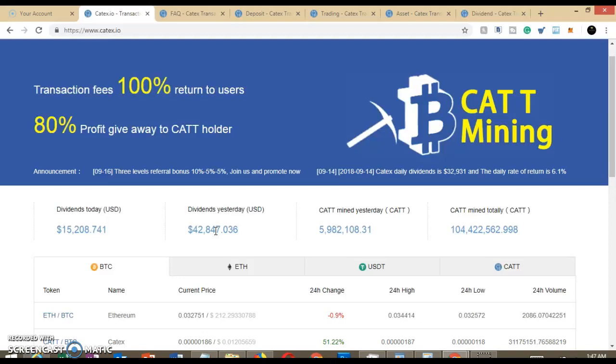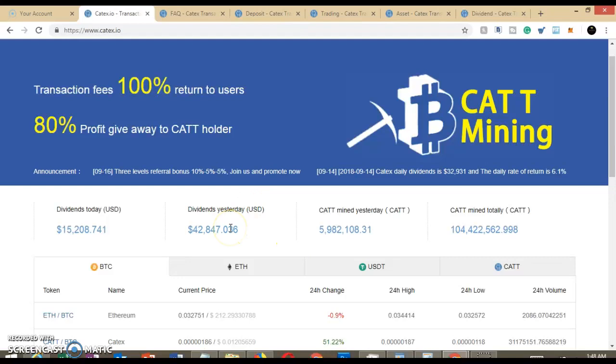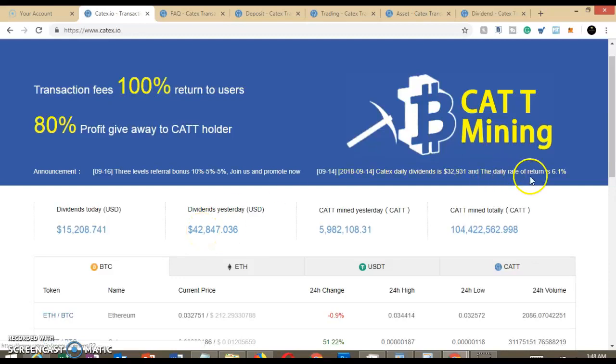It definitely looked like something that I would be interested in. As we can see, just from yesterday's post it said Catex daily dividends $32,000. So actually me coming in here, which would be yesterday at this time on the 15th, they were up even $10,000 from yesterday, but the daily rate of return was 6.1%. So I don't have any other of my investments that are paying out that much, so this was certainly worth a look.